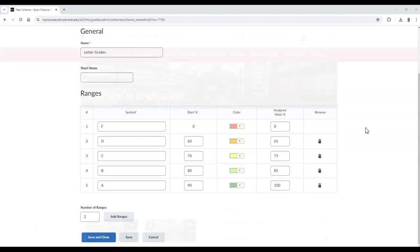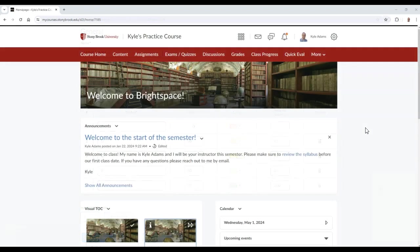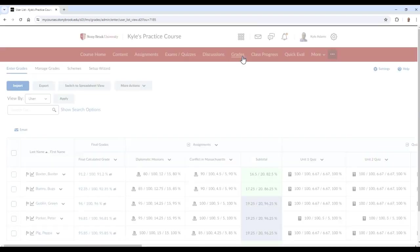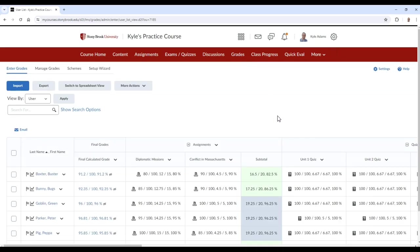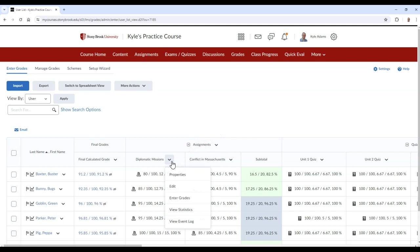To apply a scheme to individual grade items, follow these steps. Go to the Enter Grades tab of your gradebook and select the arrow next to the grade item you wish to apply a scheme to. Then select Edit.